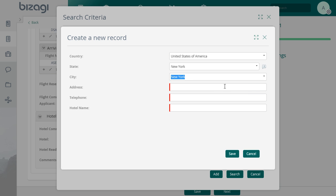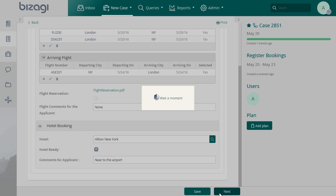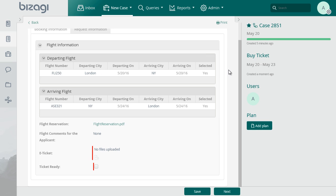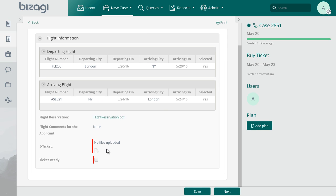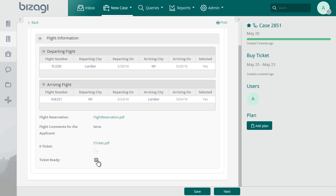Once the hotel has been included, check the hotel ready option. After making the reservation, we can buy the ticket for the trip. Select the buy ticket task. Upload the file with the electronic ticket and select the ticket ready option.